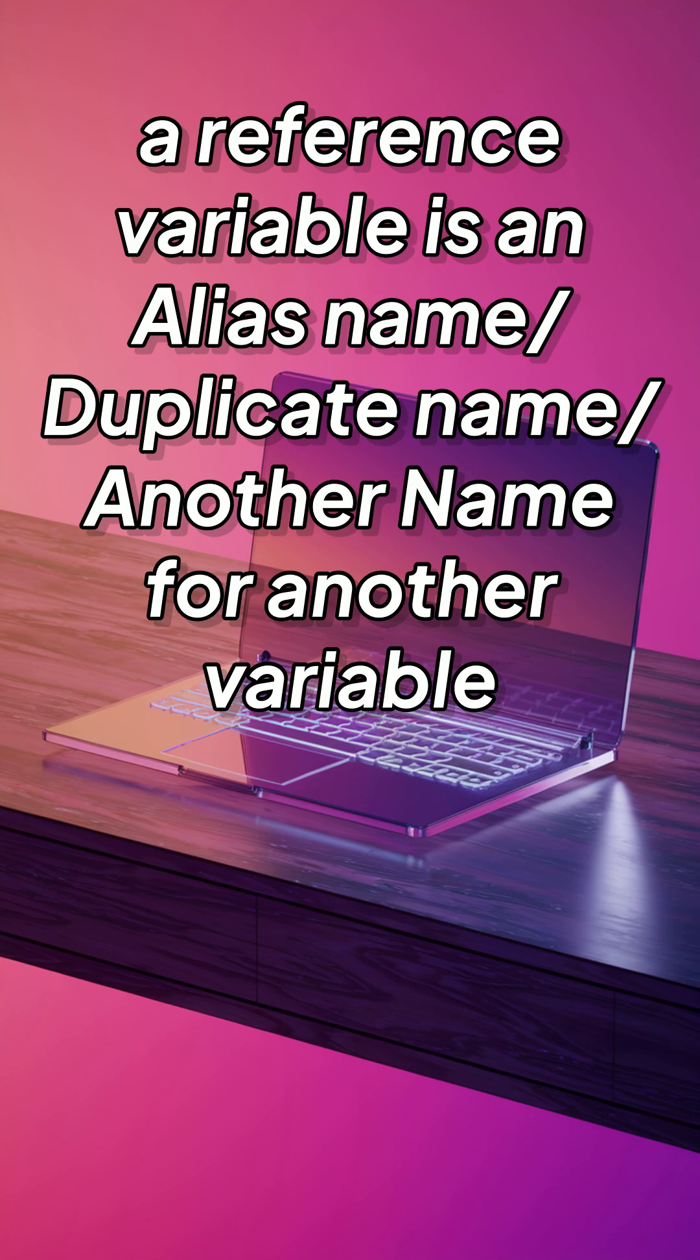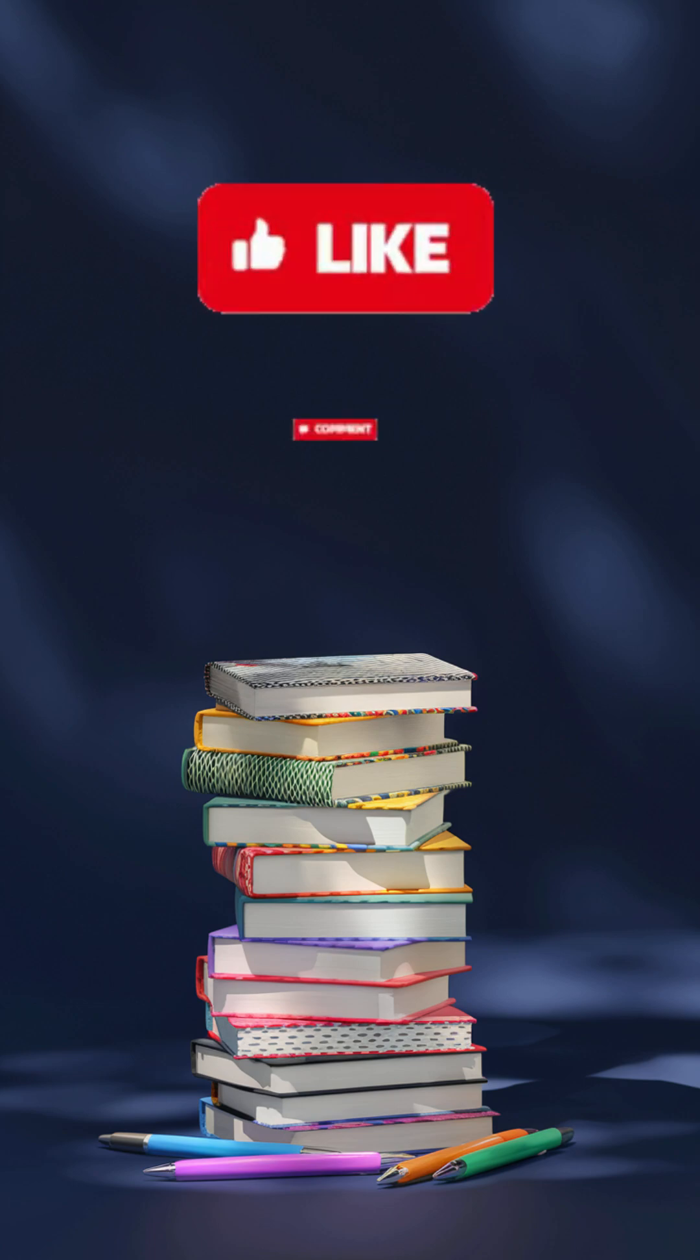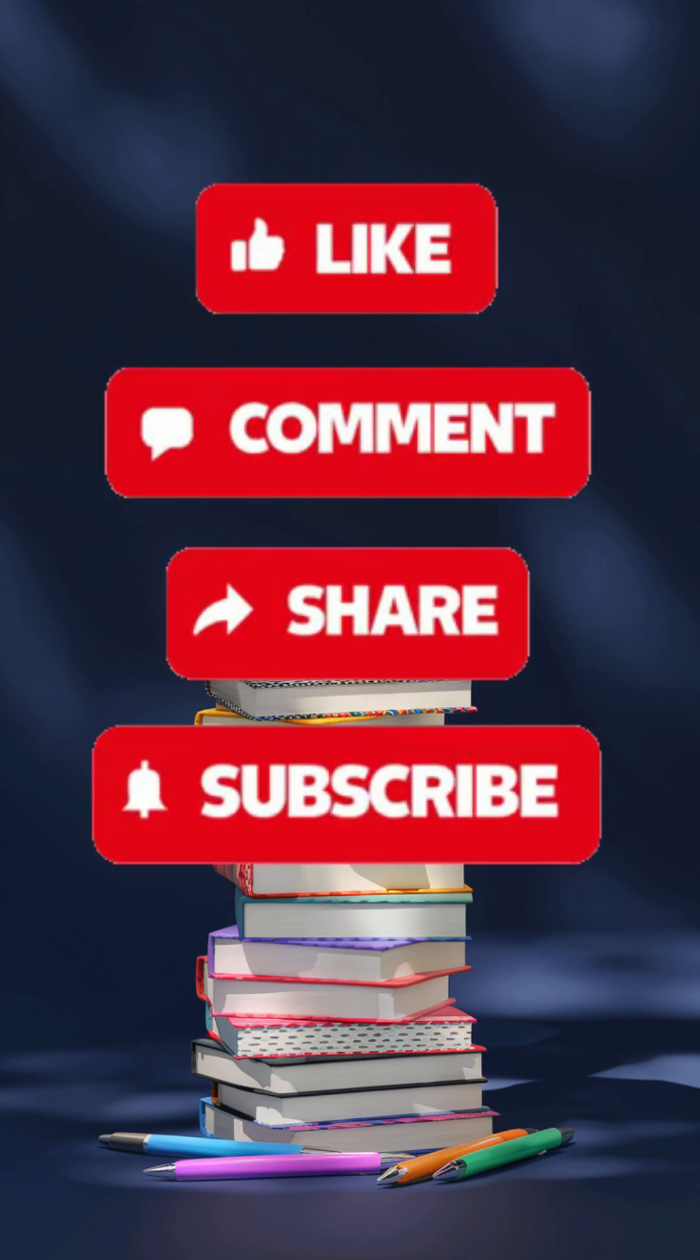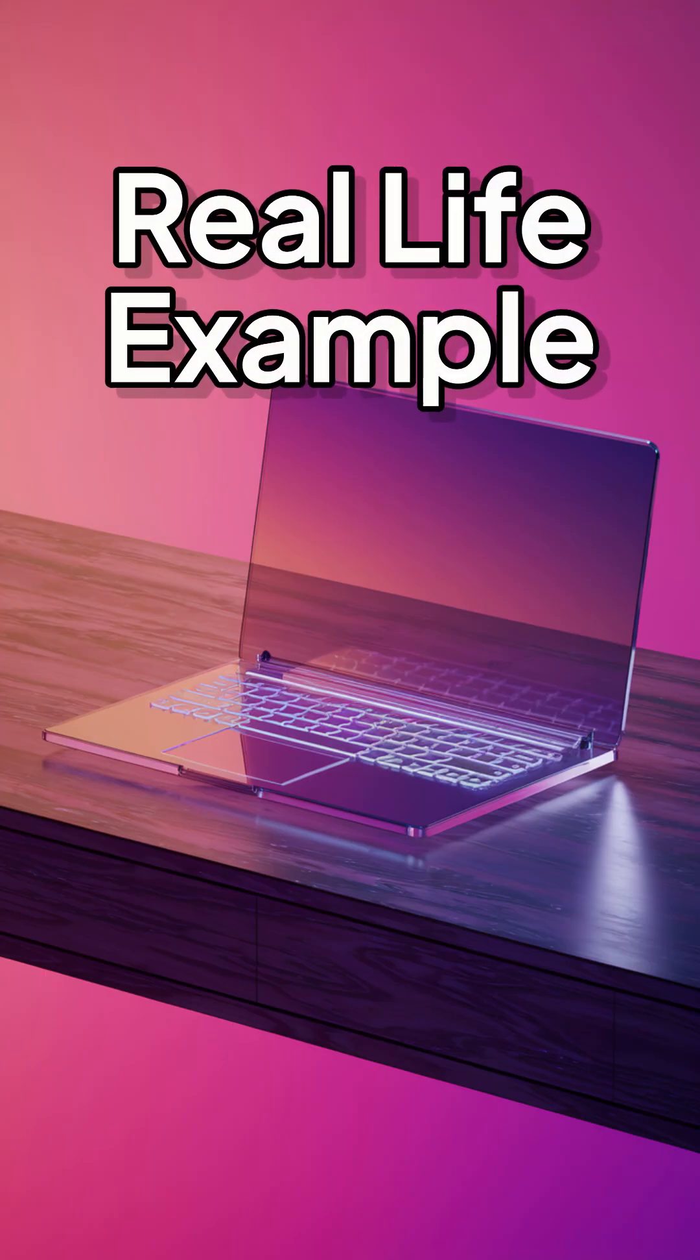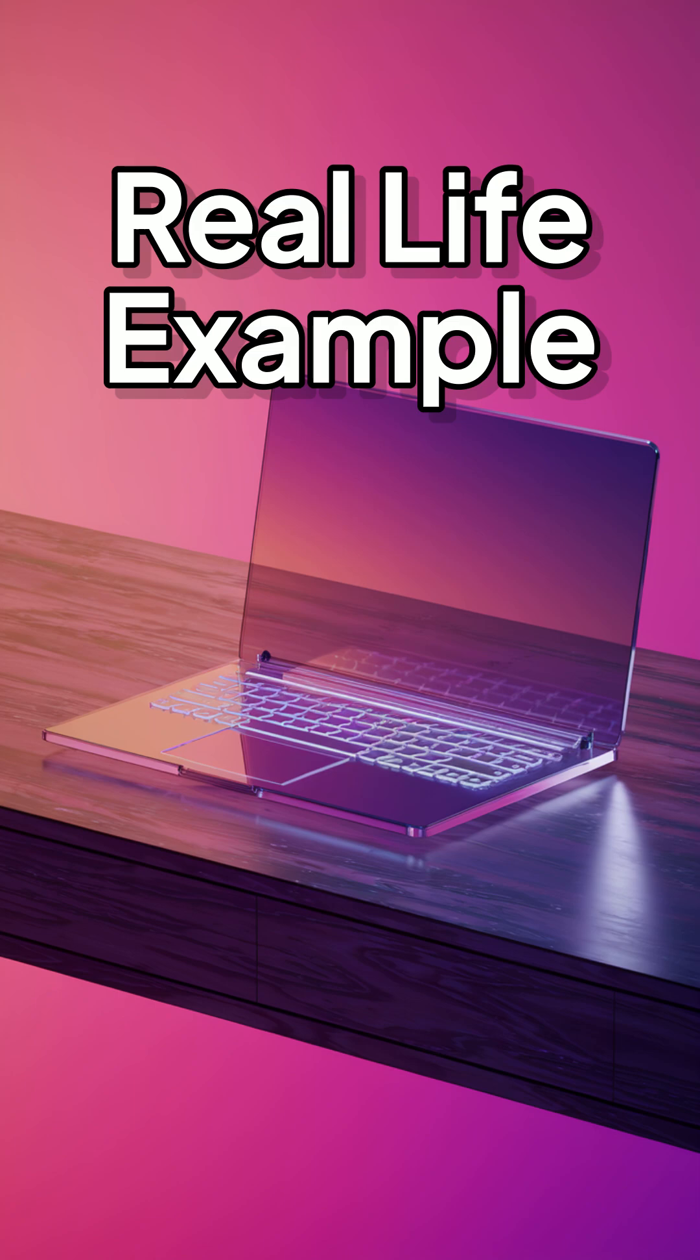We will understand the concept with a real-life example. Before moving, don't forget to like, comment, share, and subscribe. Let's start the discussion without any delay.